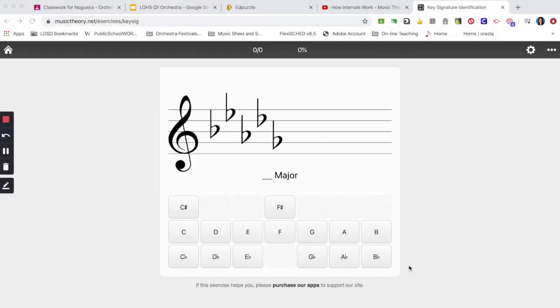Hi everyone! So in this exercise you are going to be identifying key signatures. Here you have the order of flats but you still need to find the key signature and what this order of flats represent.